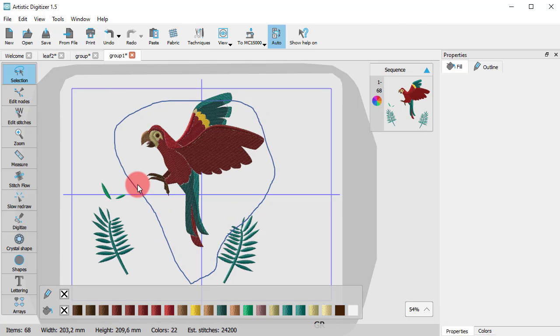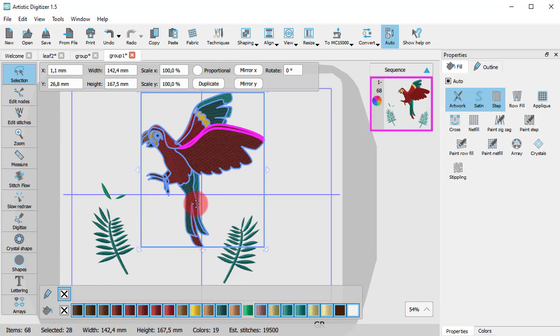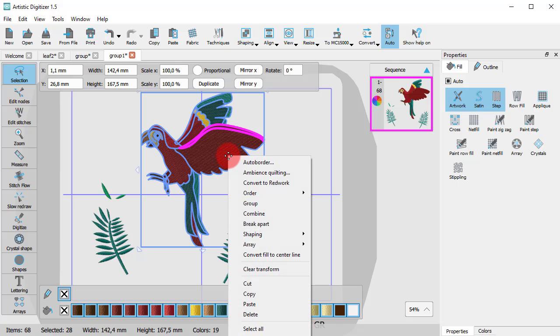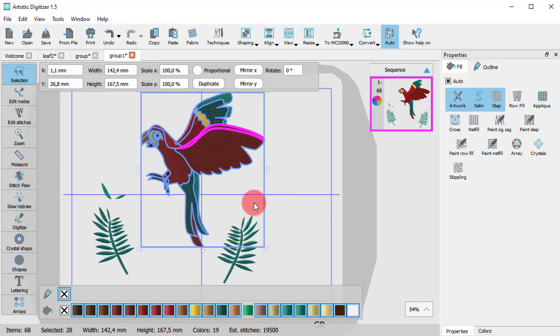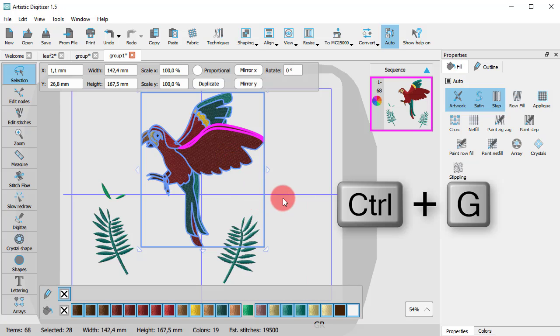Select all the parts of the parrot, right-click and use Group option. You can also use the combination of Ctrl and G from your keyboard to access the Group option.